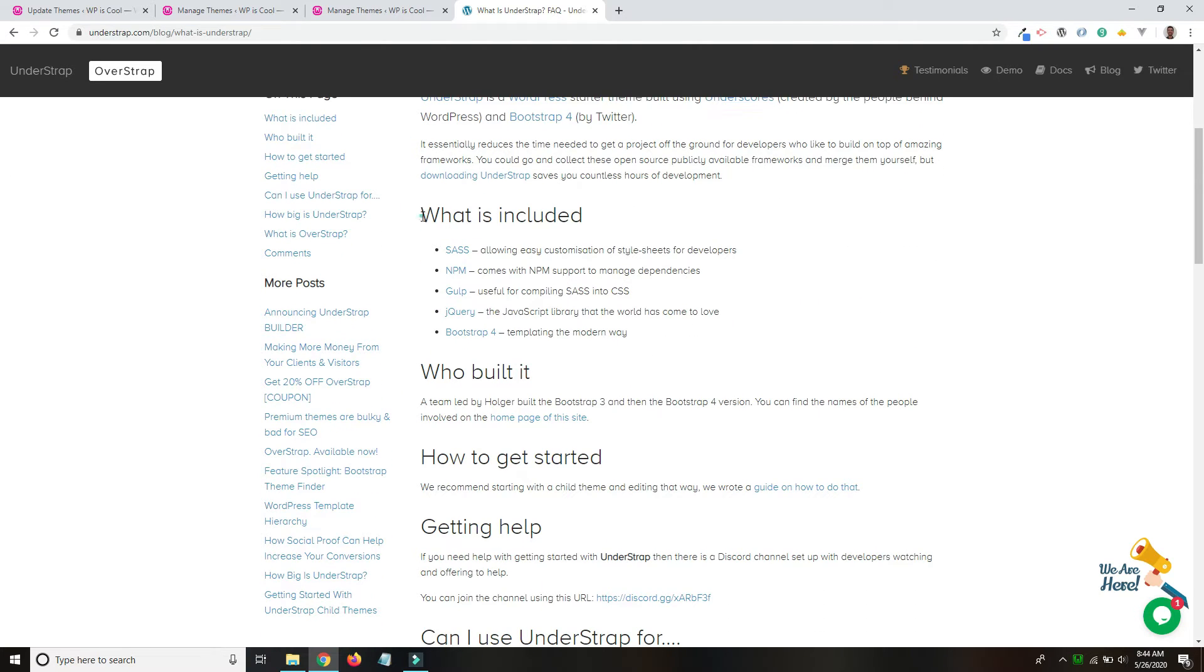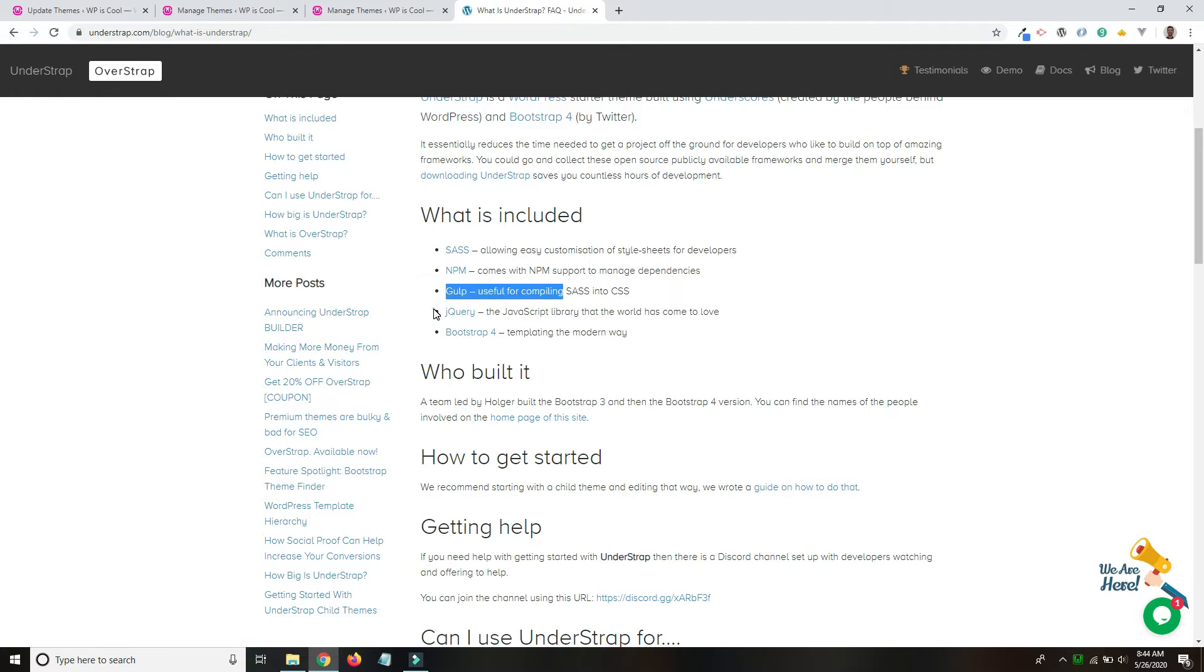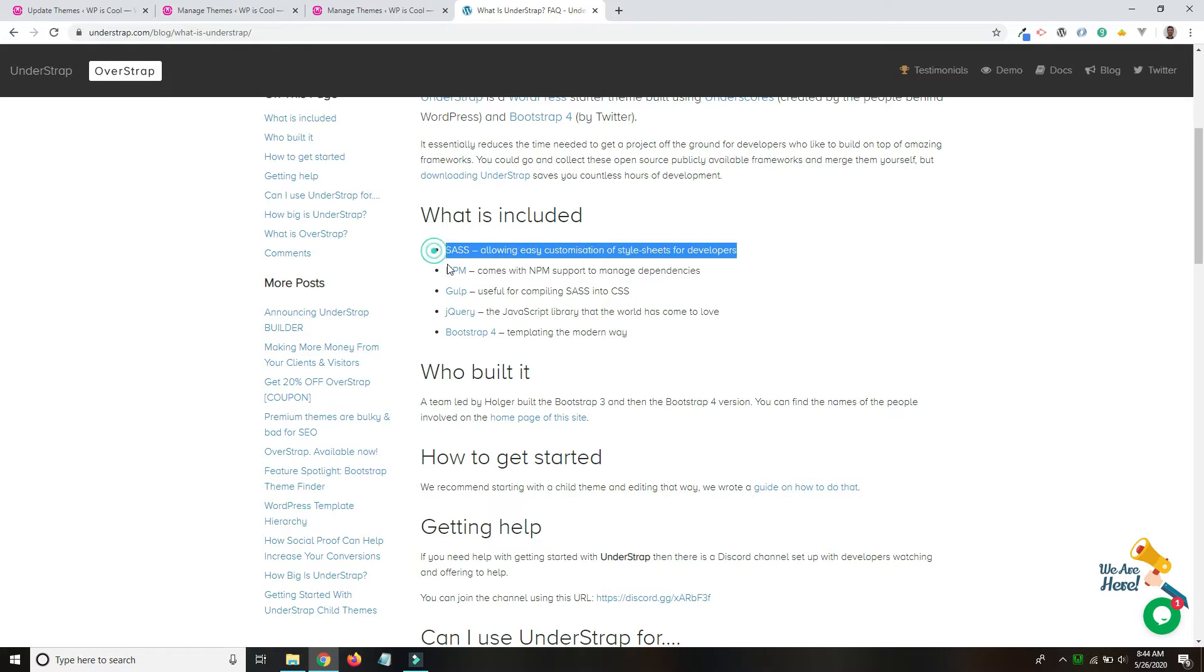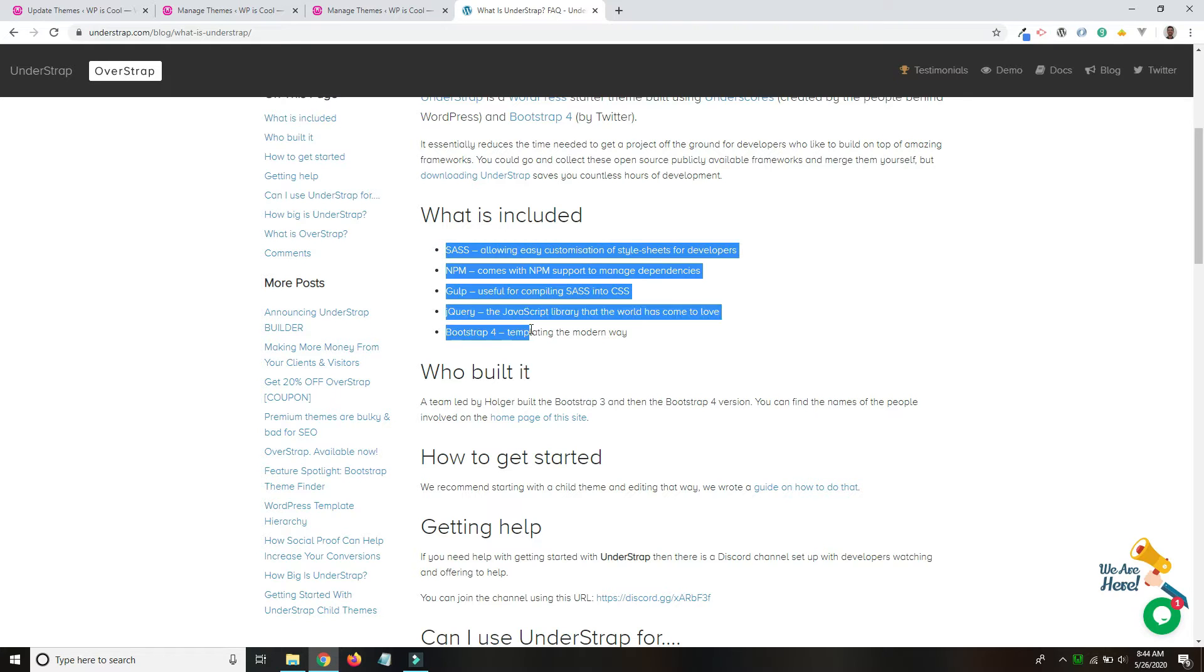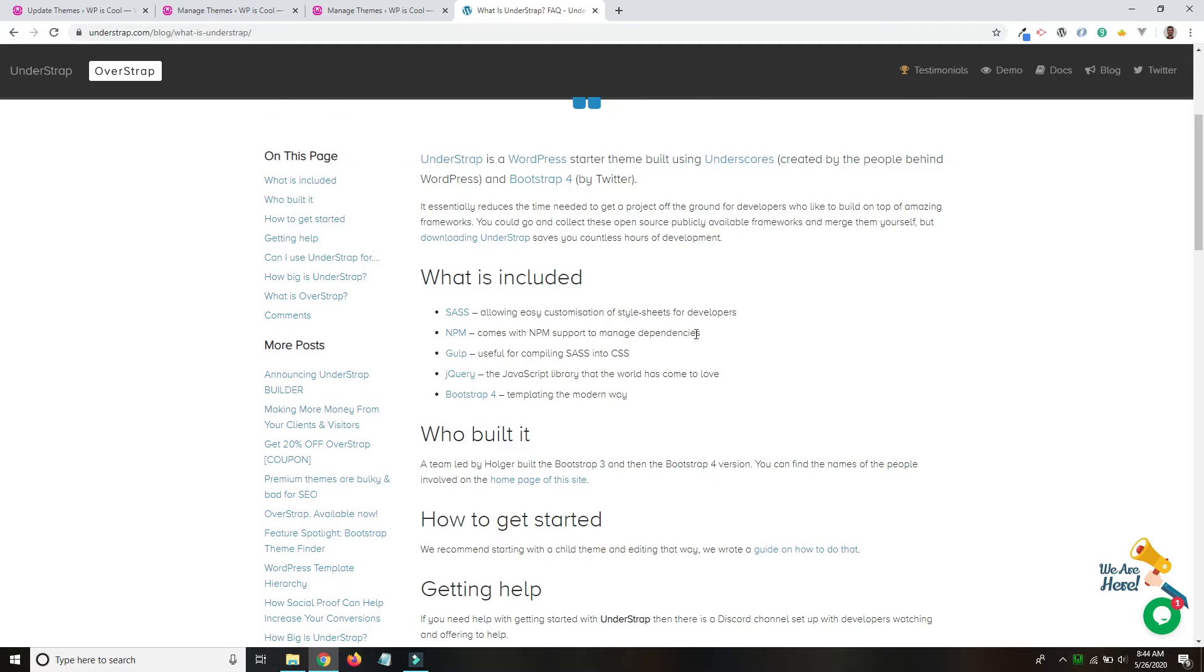What's included? SAS, NPM, Gulp, jQuery, and Bootstrap 4. So that's really why I'm so excited about it. It comes with all of the WordPress template files you could need, and it also comes with all of these things set up and just ready to go.